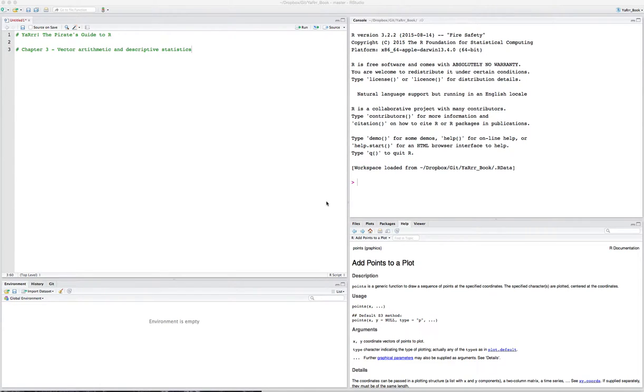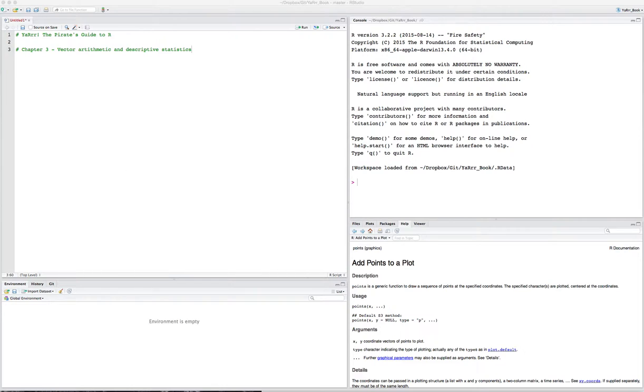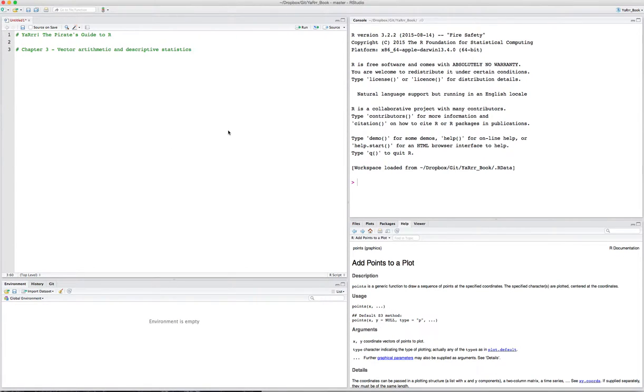Good afternoon, everyone. Today we're going to talk about chapter 3 in YAR, the Pirate's Guide to R. In this chapter, we're going to talk about vector arithmetic and descriptive statistics. Specifically, how to calculate means, medians, standard deviations, and all those fun things from vectors of numbers.